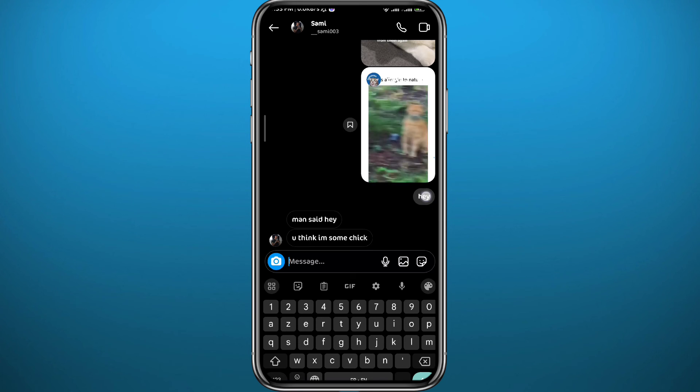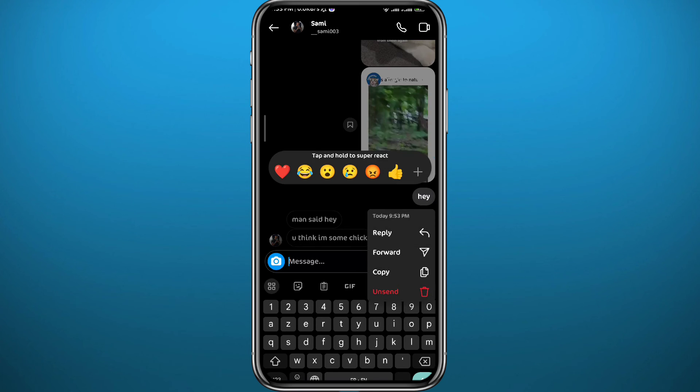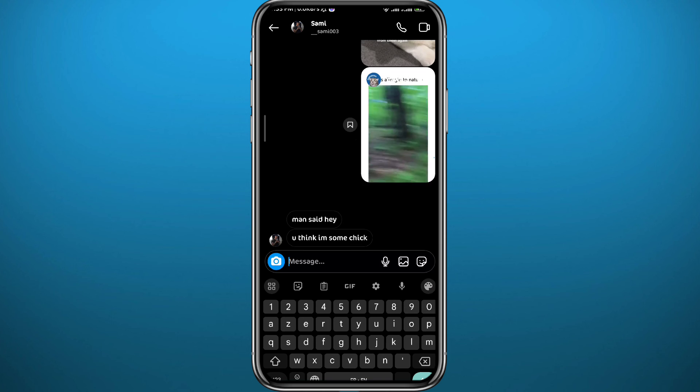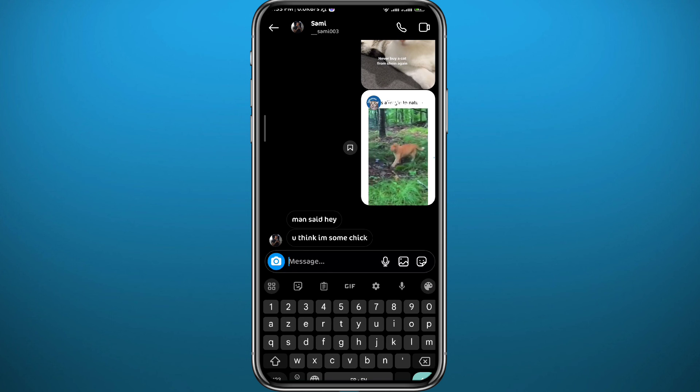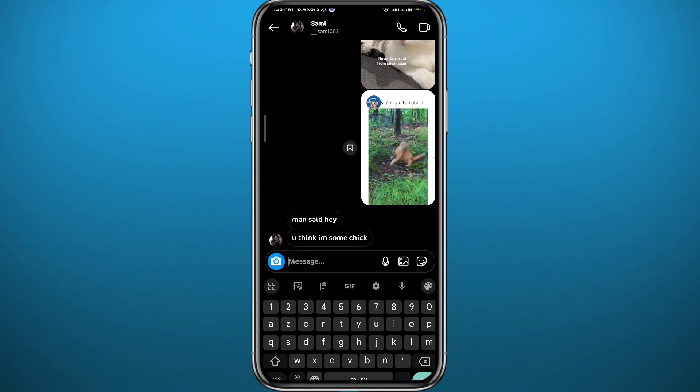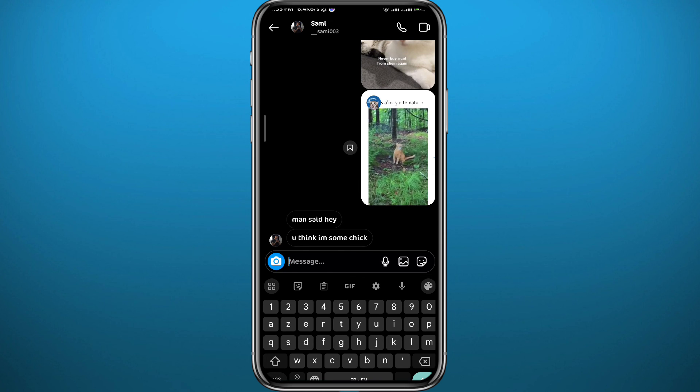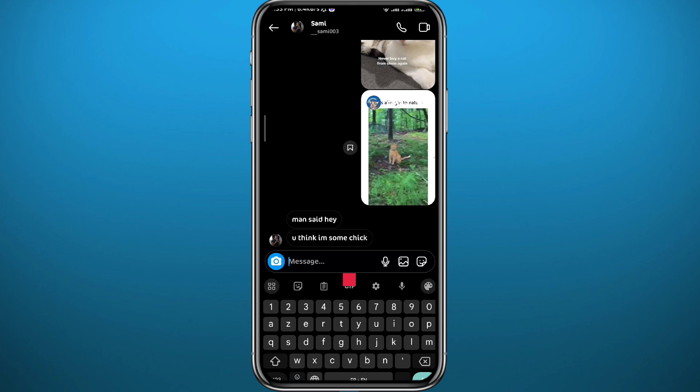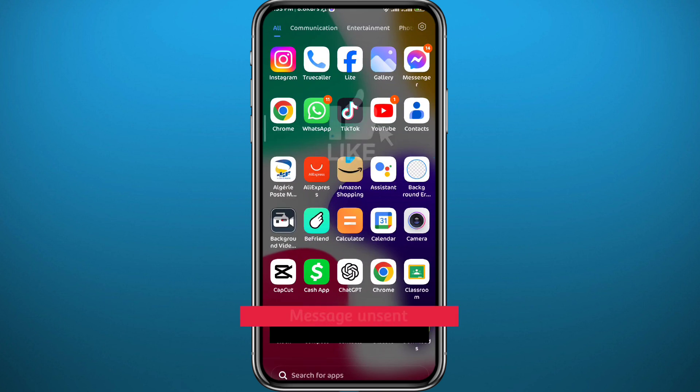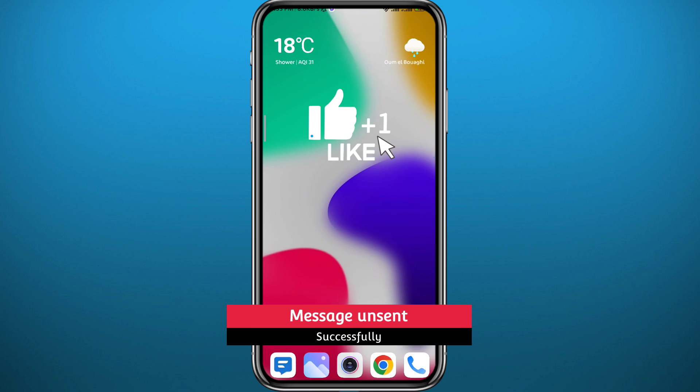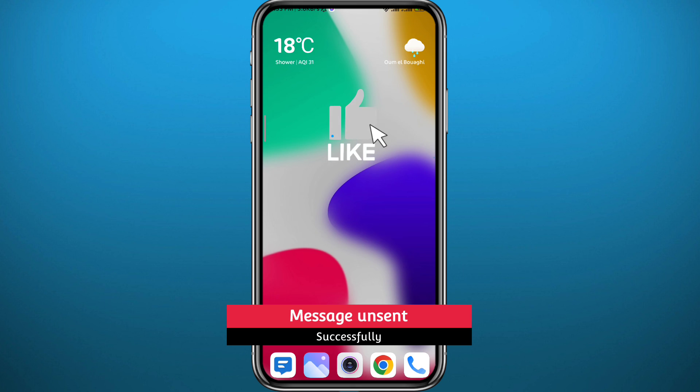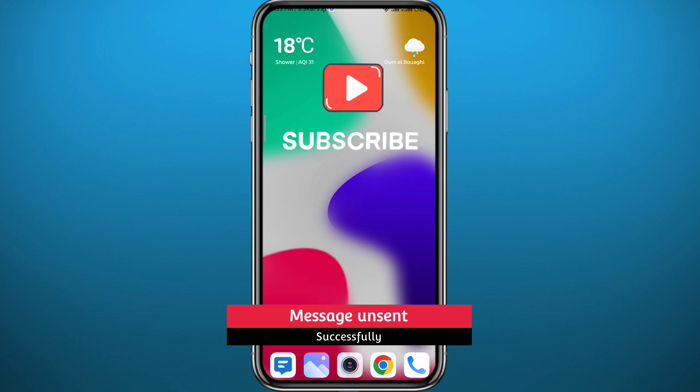That is basically how you can unsend messages on Instagram. I hope this video was helpful. If it was, please like and leave your comments and questions in the comment section. I'll try to answer every single one of them, and of course subscribe to the channel. Thank you very much for watching and see you in the next one.